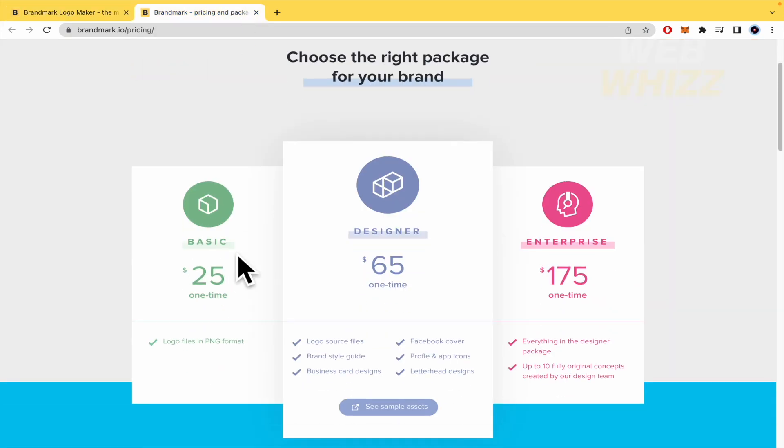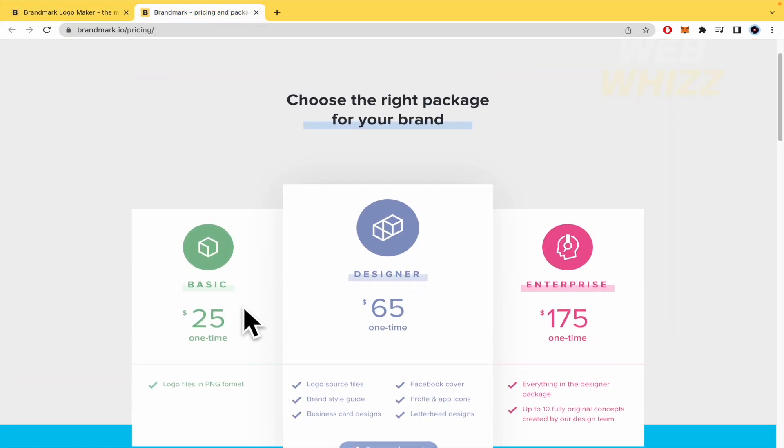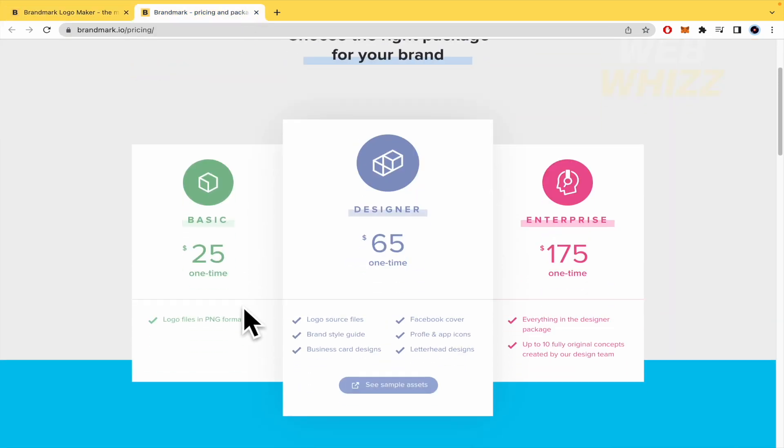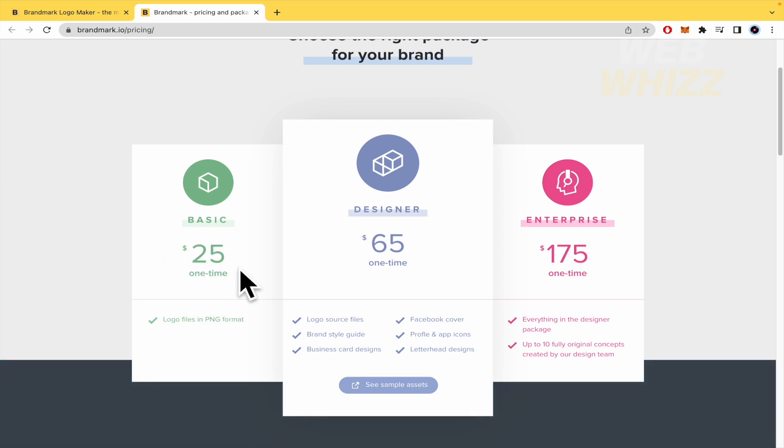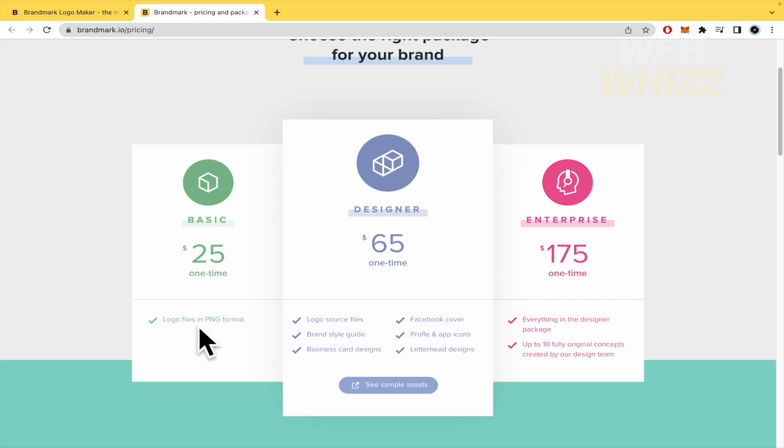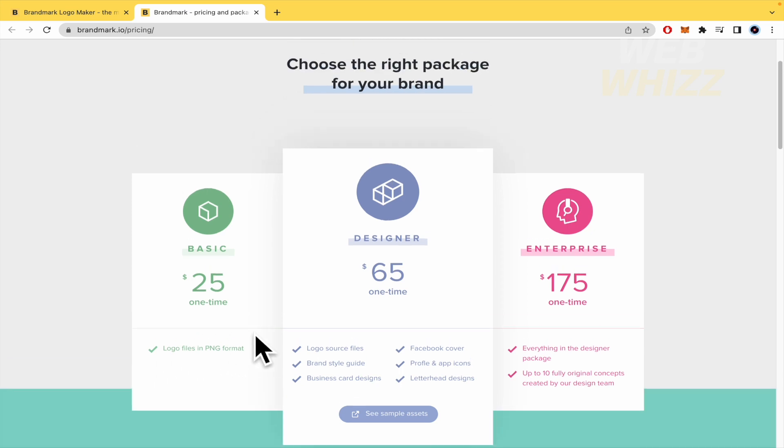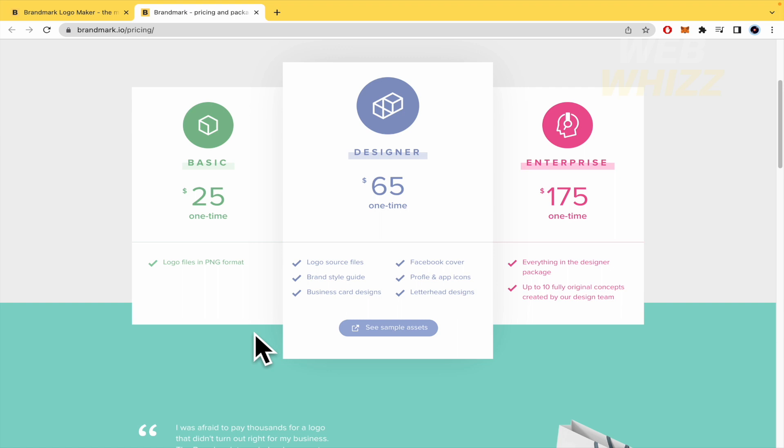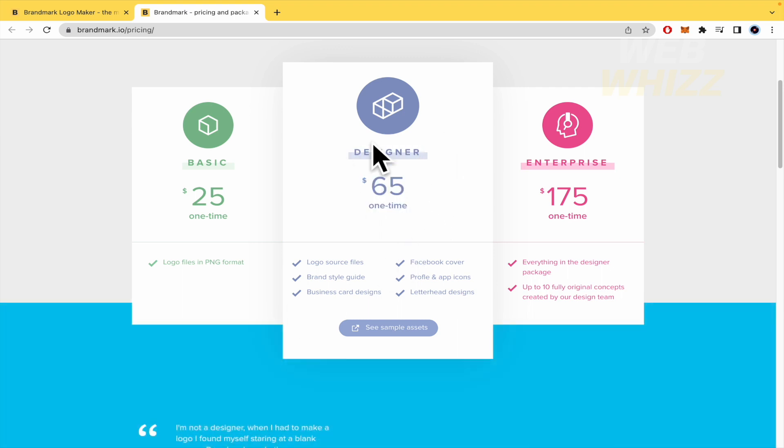So by now I'm going to show you the price because that's important. So there are three packages. The basic, you just have to pay one time $25 and you're going to be able to download your logo files in PNG format. But if you try the designer, this is what they are recommending here, just $65 one time.